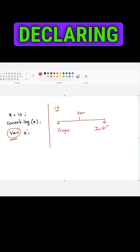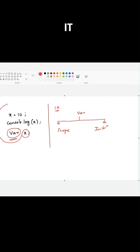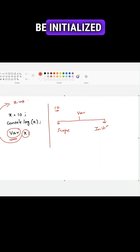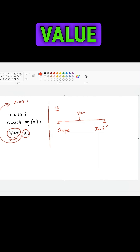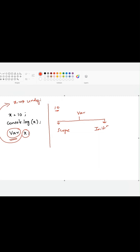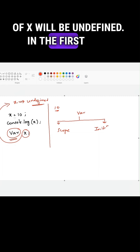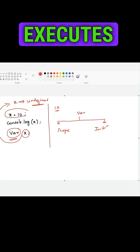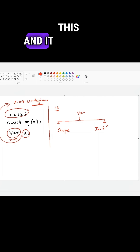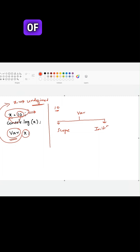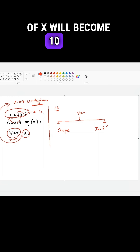So whenever we are declaring the variable by using var declaration, it will be moved on to the top of its scope and it will be initialized with the value of undefined. So in the initial line, the value of x will be undefined. In the first line, JavaScript engine executes this and it will assign the value 10 to variable x. So due to this, the value of x will become 10.